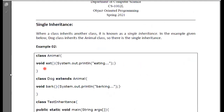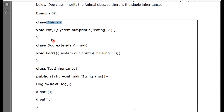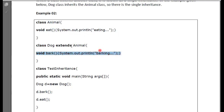When a class inherits another class, that is known as single inheritance. In the example here, a dog class inherits the animal class. The dog is inherited from the animal class. The animal class has an eat method, and then the dog class is the child class or subclass or derived class that inherits the animal class. When you make this class, you can access the eat method.